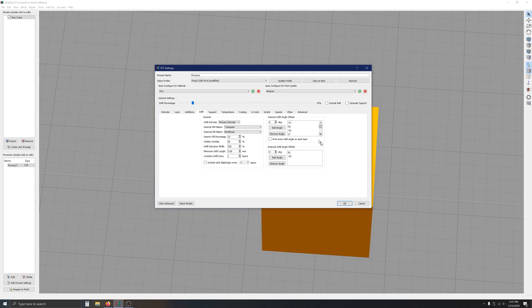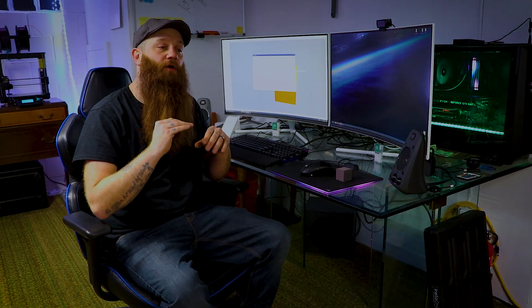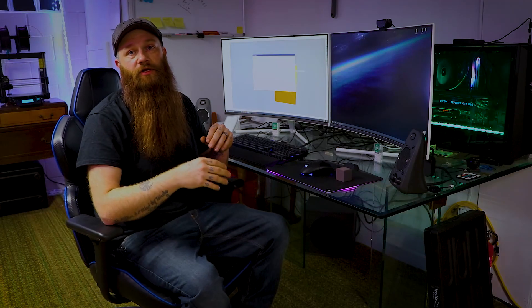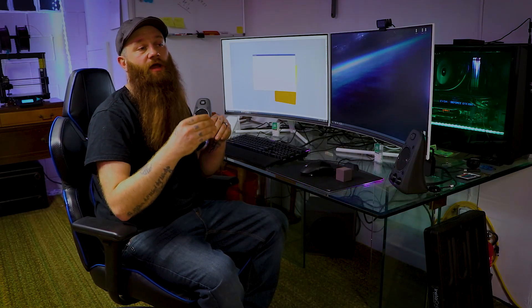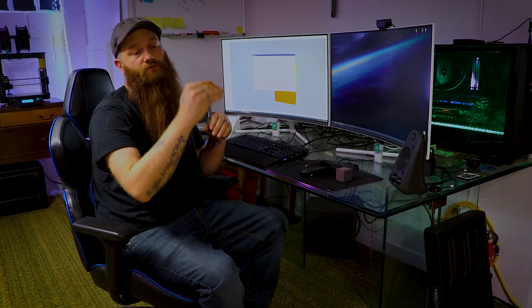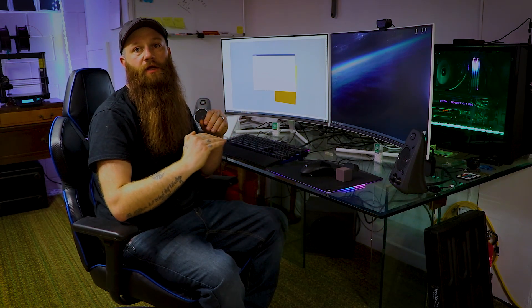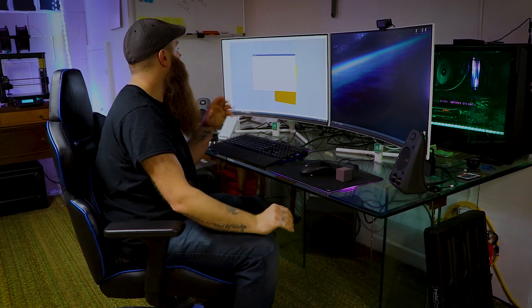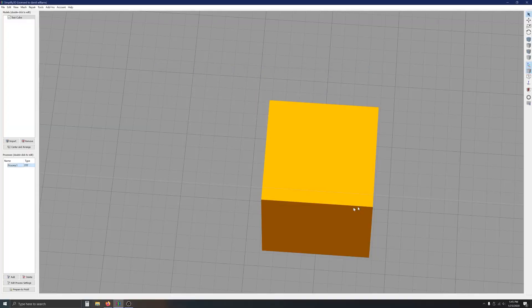And the only option I have is to be able to either produce one angle of these at a time for each layer or all of the angles at once on every layer. And I really wish I had the ability to group two of these together. So, that way I could customize what each individual layer of infill is actually going to achieve. So, that's the one thing that's holding me up here.